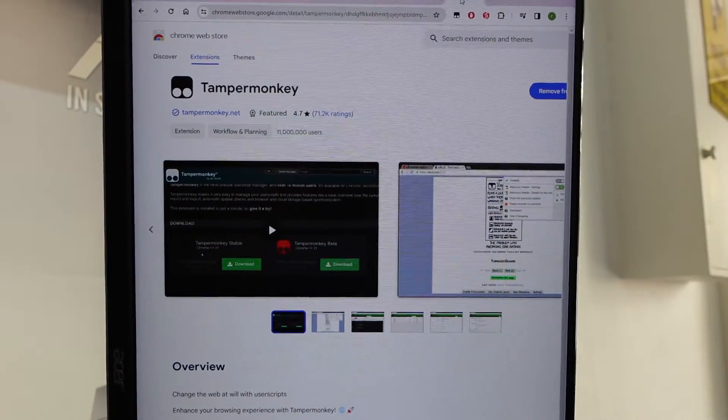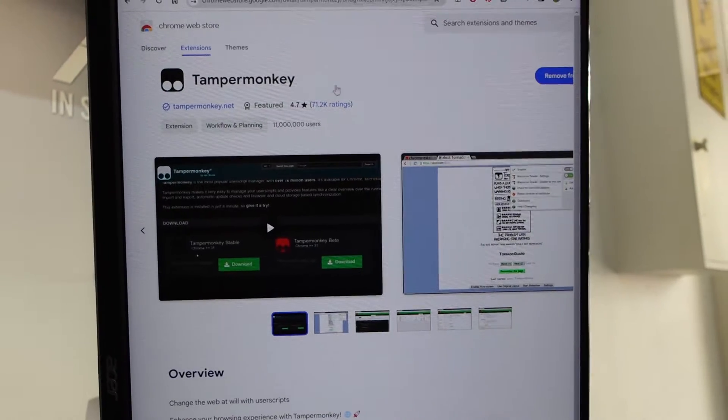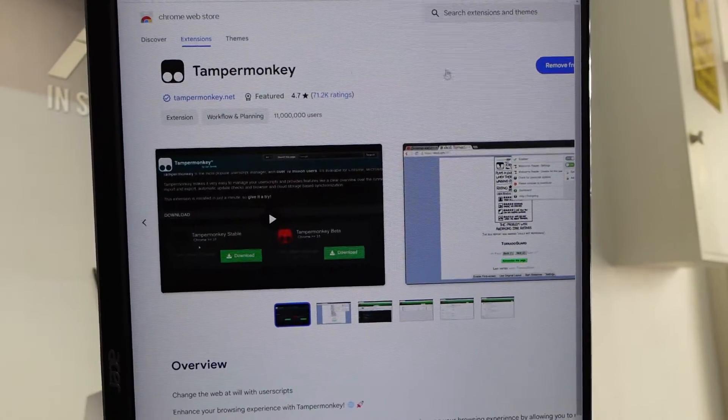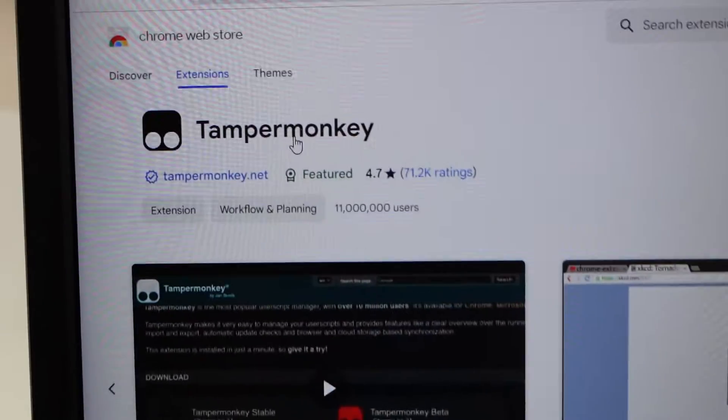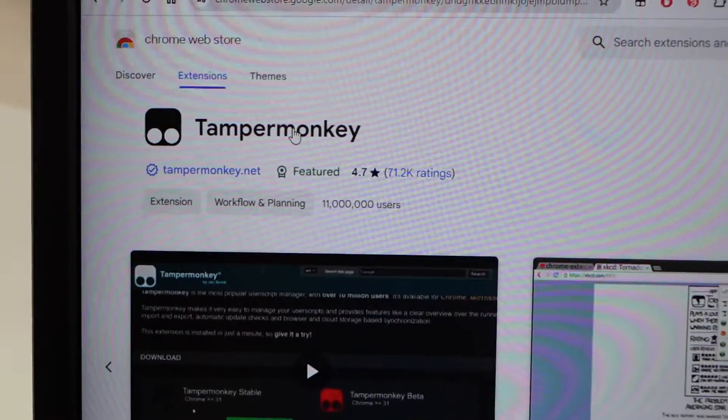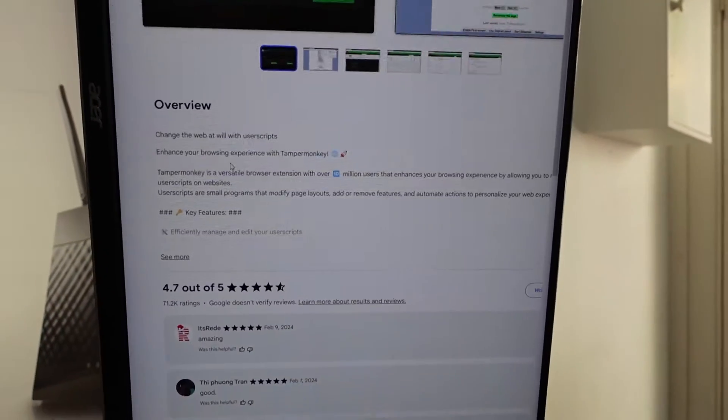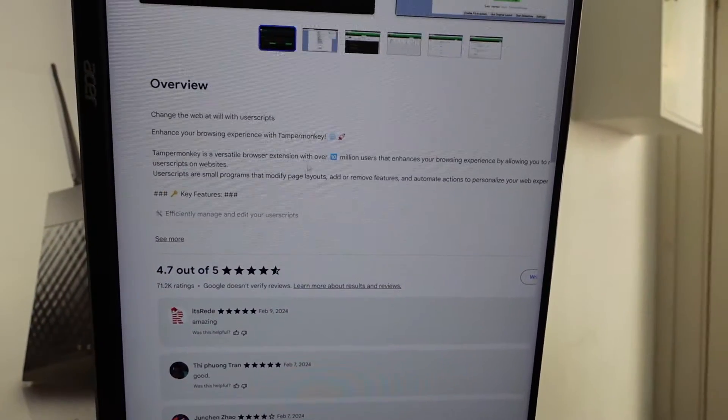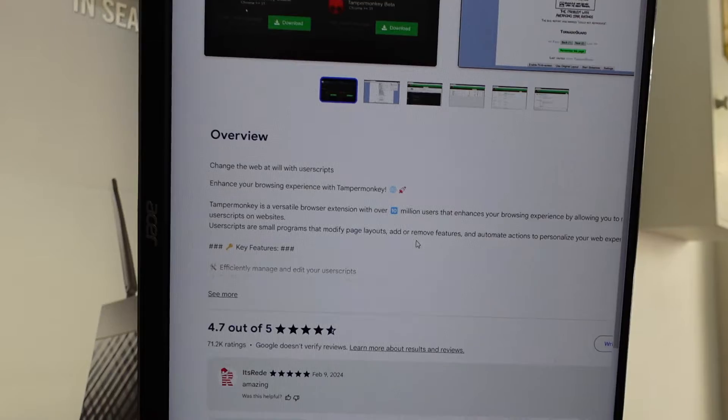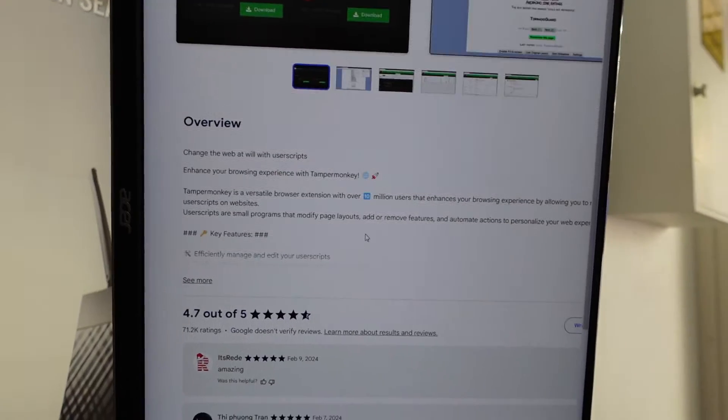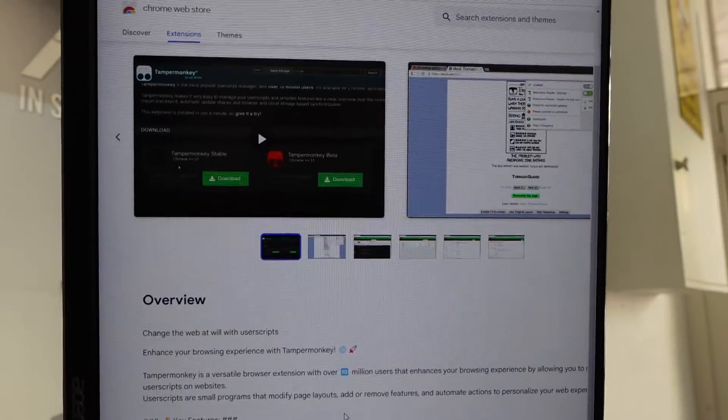So first of all, I'm going with the assumption that you have Google Chrome. From there, we'll want to install the extension called Tamper Monkey, which basically allows you to use a whole bunch of different scripts that make changes to various websites and searches.